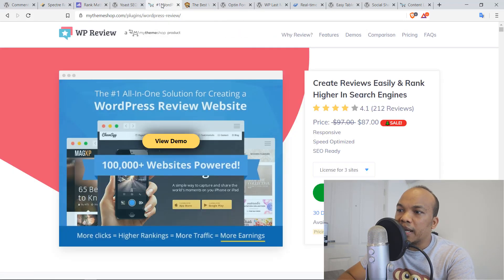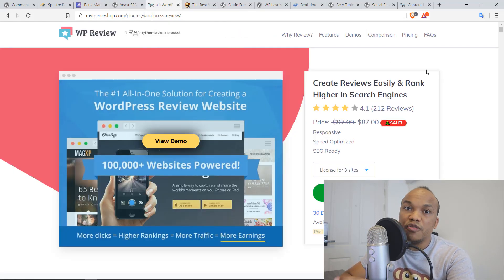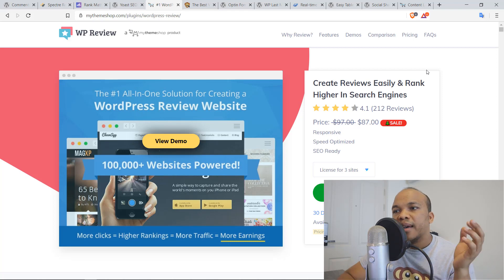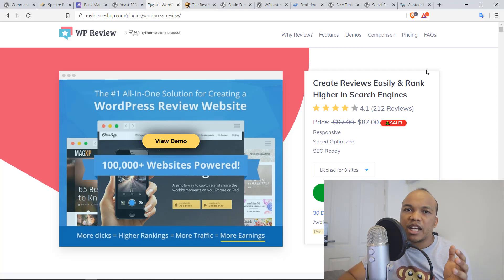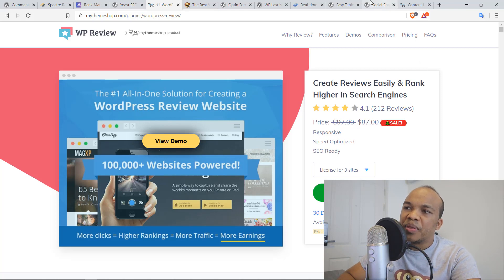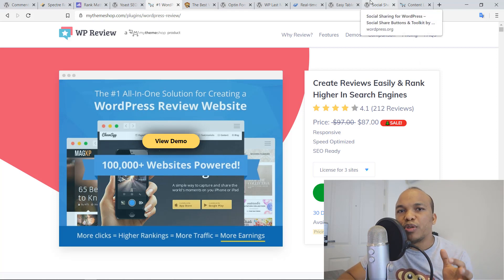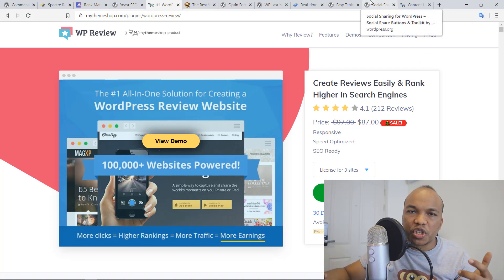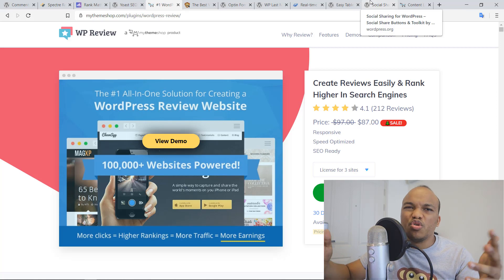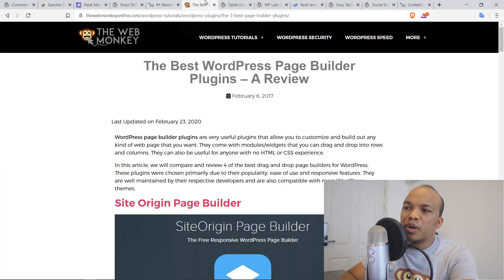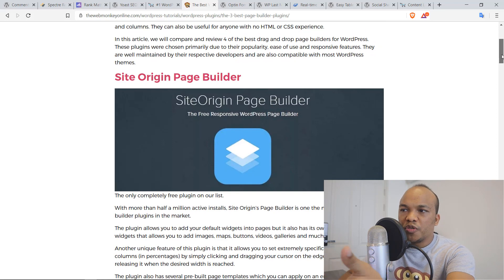Alright, the next plugin on our list here is going to be the WP Review plugin. This is a plugin that has both a free and a paid version. But what this plugin does is that it allows you to write professional reviews for whether it's services, products, you name it. I use this plugin on my own website and here's an example of how it actually works.